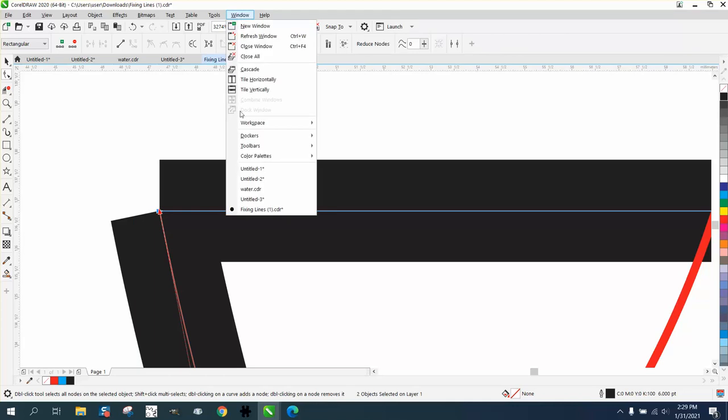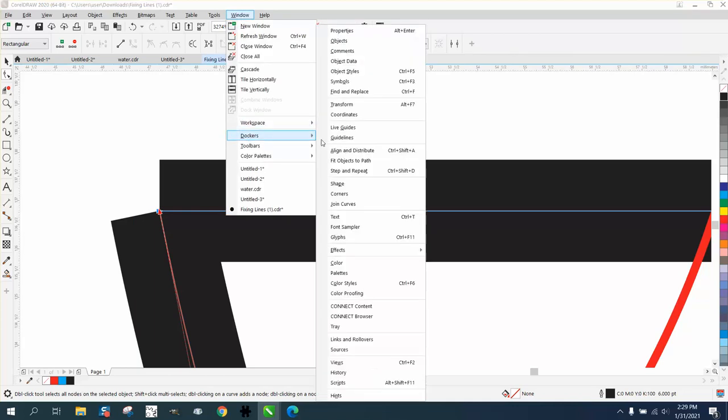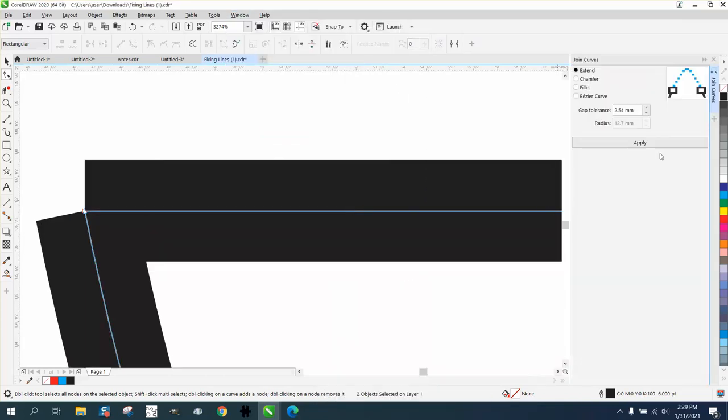Go up to Windows, Dockers, and Join Curves. His file must be in millimeters. Just hit Apply. Now we need to go to Chamfer and...